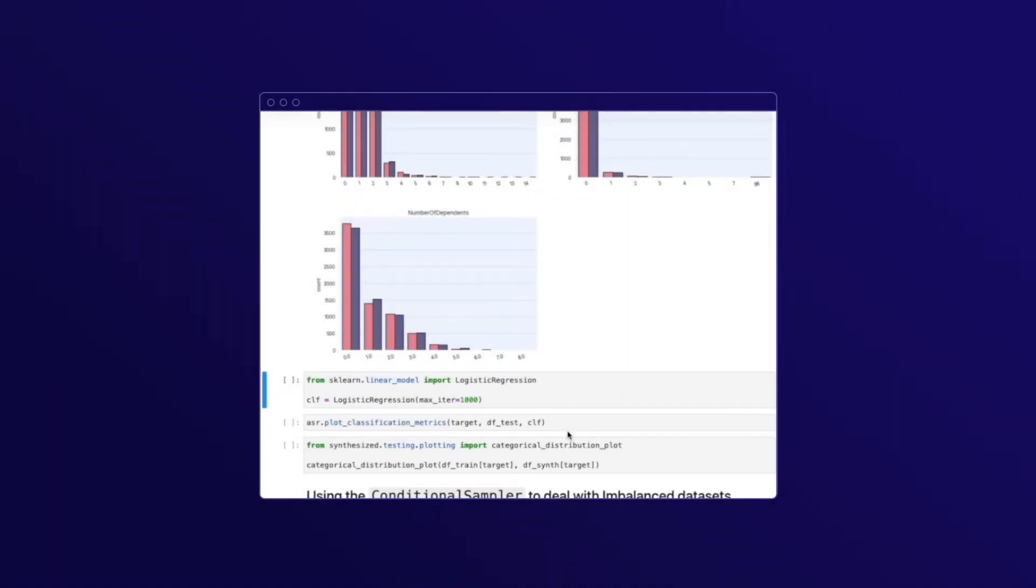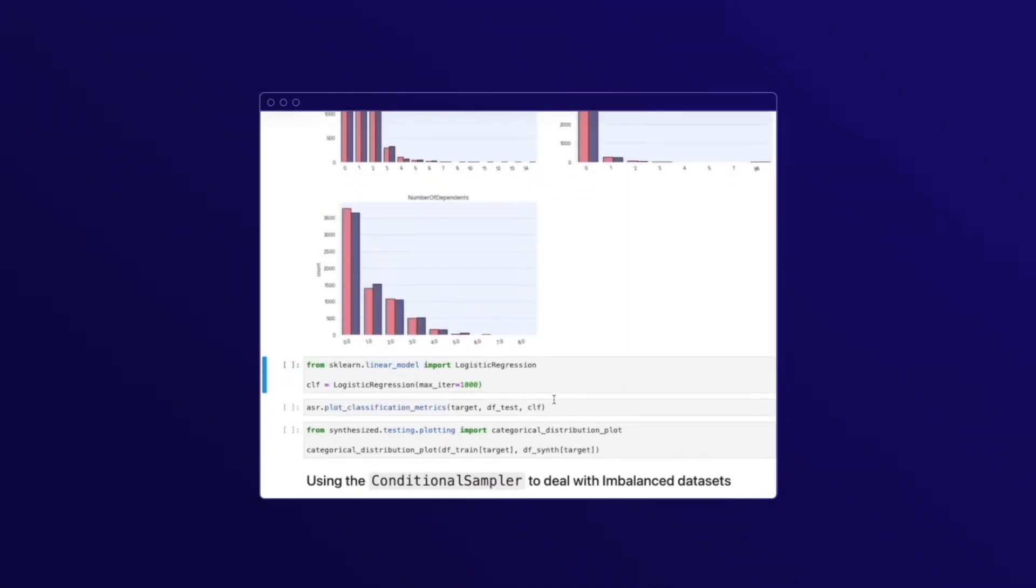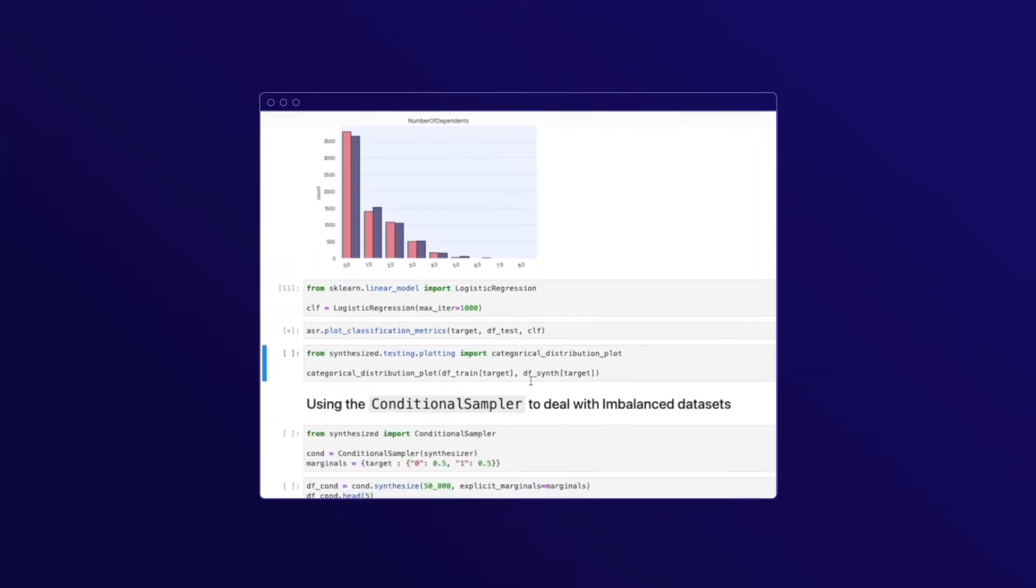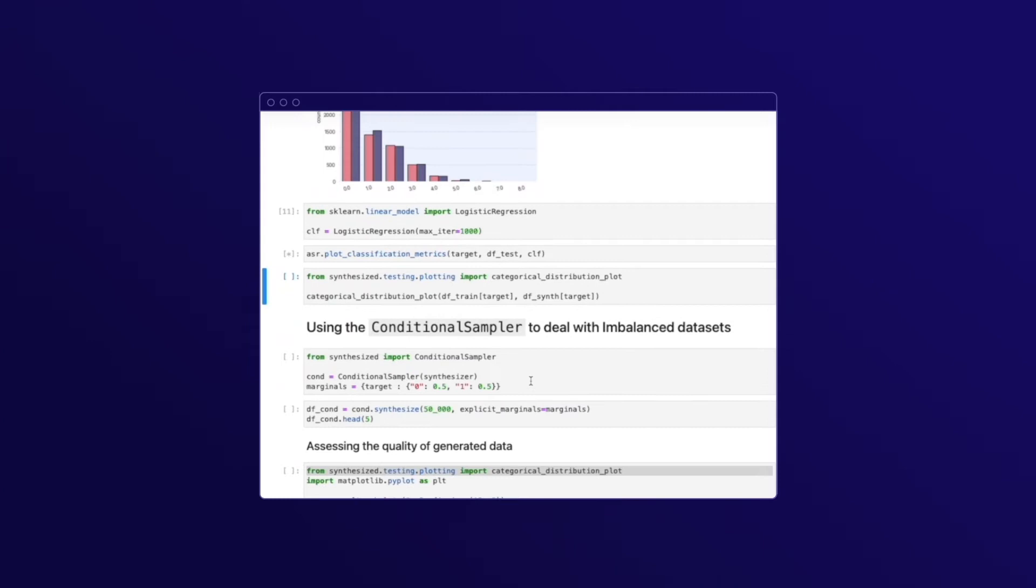As a data scientist, why do I want a dataset? To train a model. So let's do it. Let's train our model on the original and synthesized datasets.